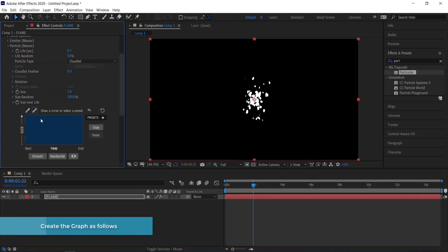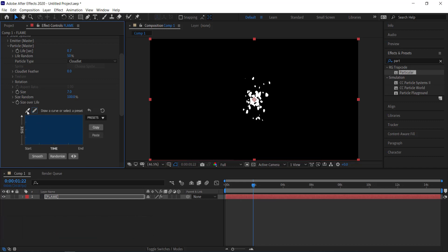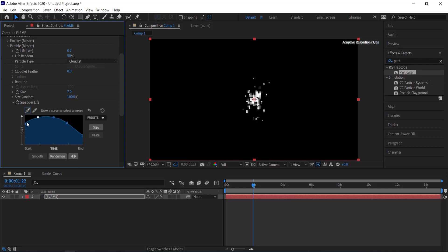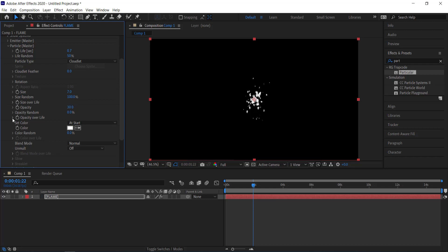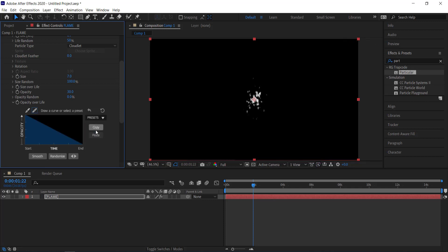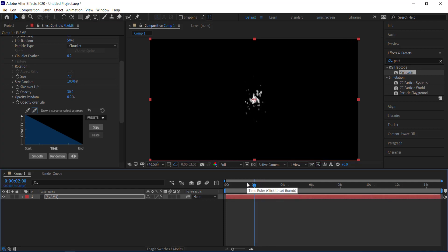Open up size over life and you get a little box. Using the tool, drag the ends down and create a small curve — keep it as straight as you can but with just a slight curve. Once that's done, close it up. Change the opacity to 30, then go to opacity over life and use a preset — just select one and apply it. You can see things are changing a bit; it still doesn't look like a flame yet but we'll get there.